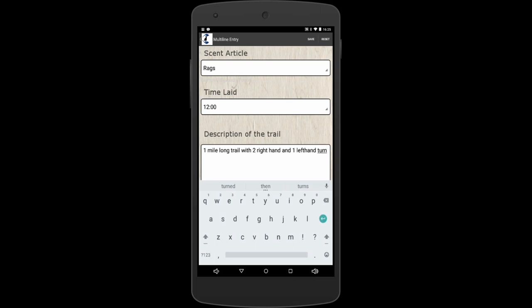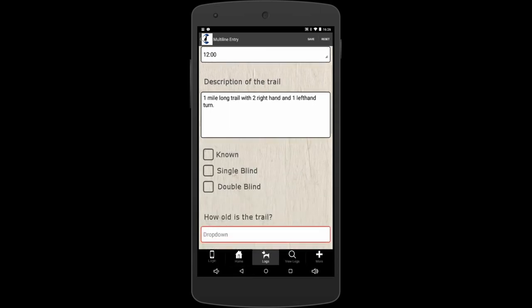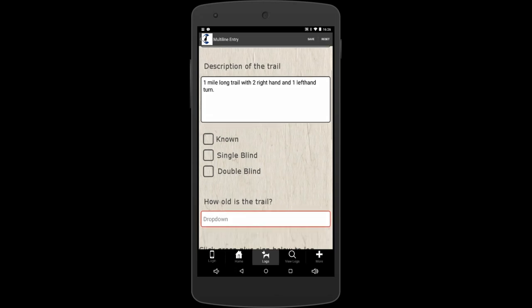Now we're going to come down and we've got known, single blind, and double blind. Known would be for like a newer dog where you're trying to teach them and you have to know where your helper went out to go hide. Single blind is if you had a teammate tell your helper where to go hide, you worked the trail, and they were behind you and knew where the person was. Double blind would be if you and a team member went and worked a trail, but neither one of you working the trail knew where your helper was at the time. So we'll just put single blind in there.